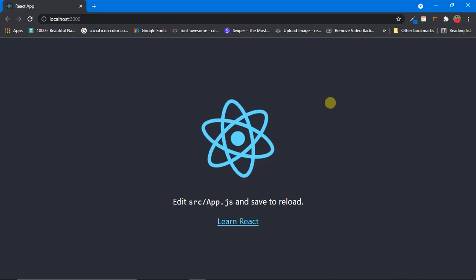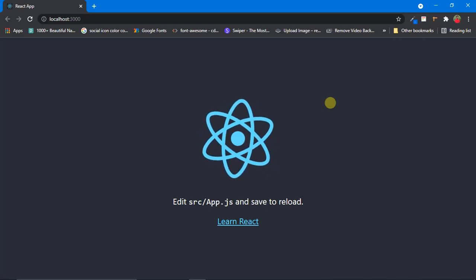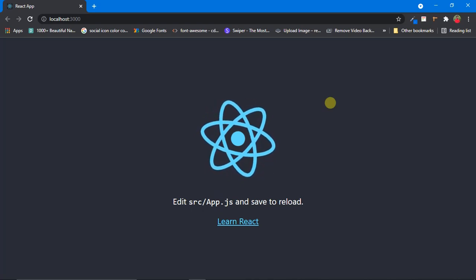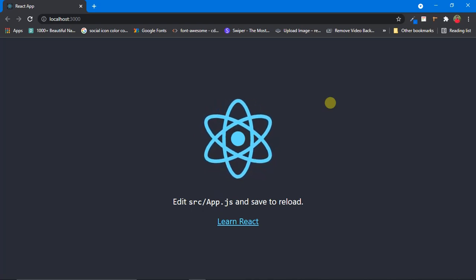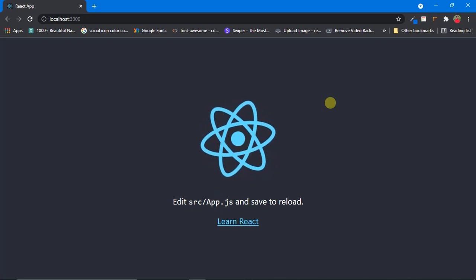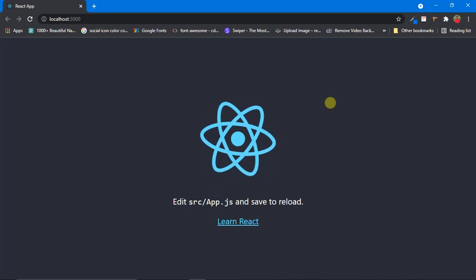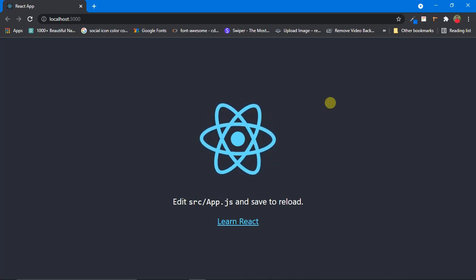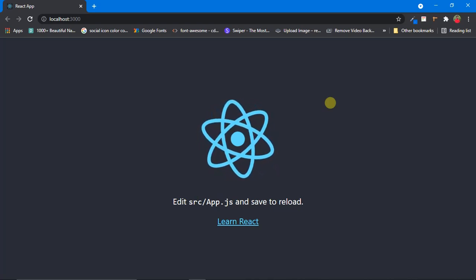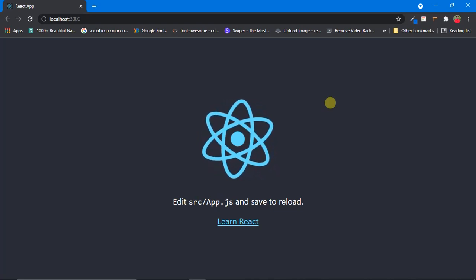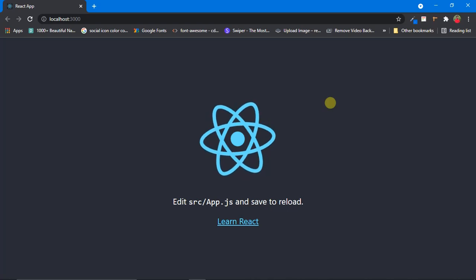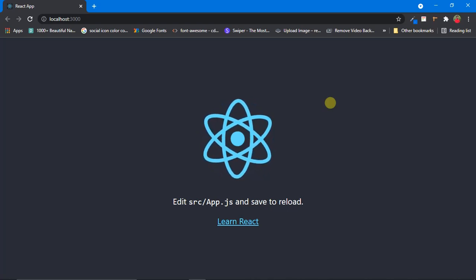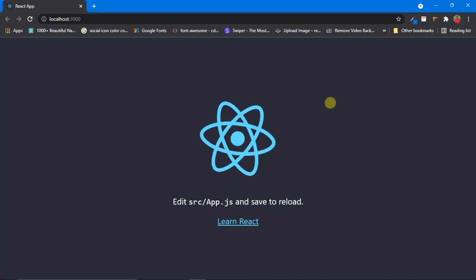Hi, welcome to my channel. In our previous video we saw an introduction of what we are going to do in this playlist. In this video we are going to see the packages that need to be installed in order to use Material UI components in our React app. So without any delay, let's start.